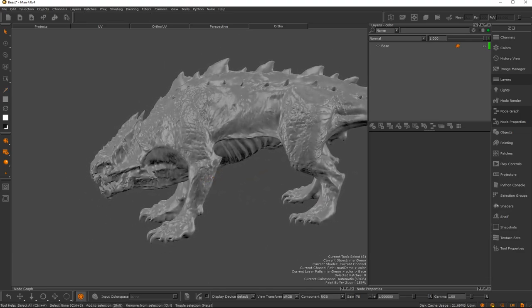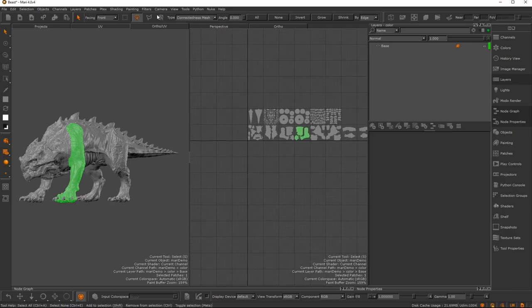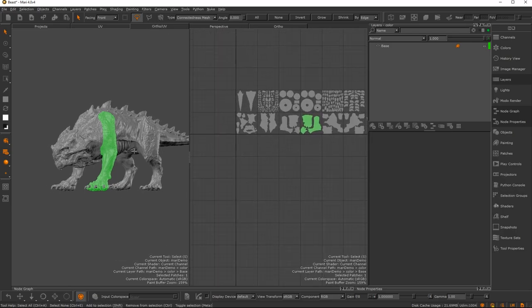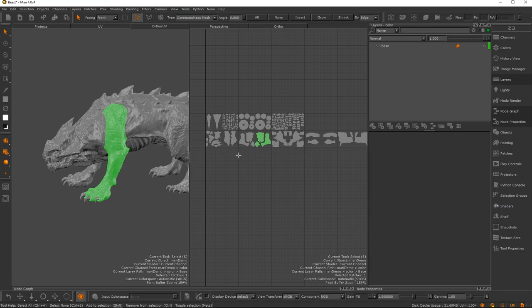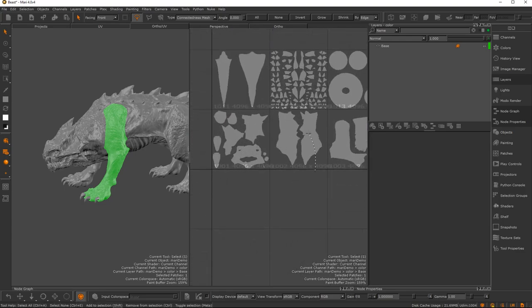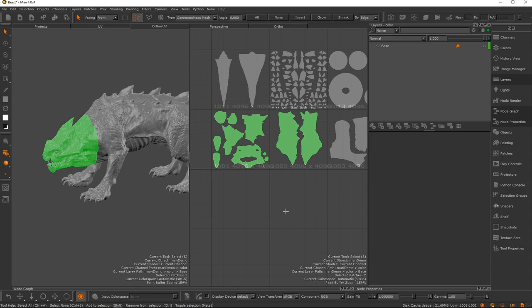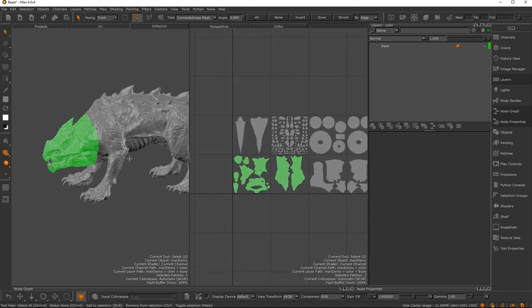A 'patch' in Mari is essentially a UDIM. Mari is based heavily on UDIMs, and you need to keep your UVs in the UDIM layout — Mari simply won't support anything else. In the UV view you can see your UDIMs laid out alongside the 3D view. Hit the S key for the selection tool, then left-click and drag to select patches. Hold Shift to add to a selection, hold Ctrl to subtract. Hit H to hide selected patches, Ctrl+Shift+H to bring everything back, and Shift+H to isolate.